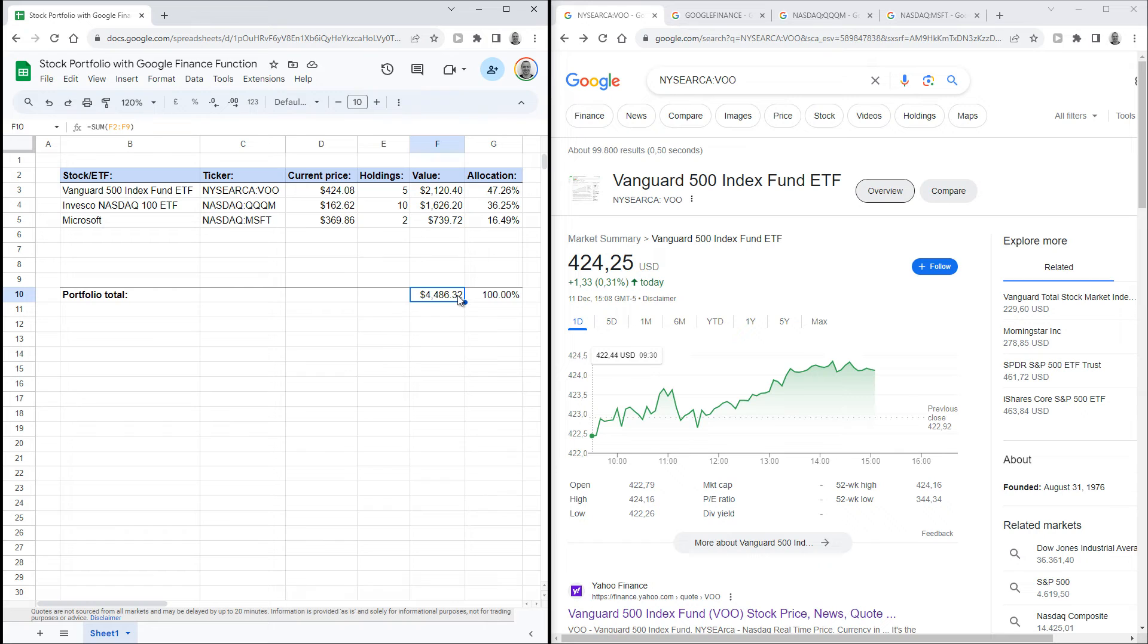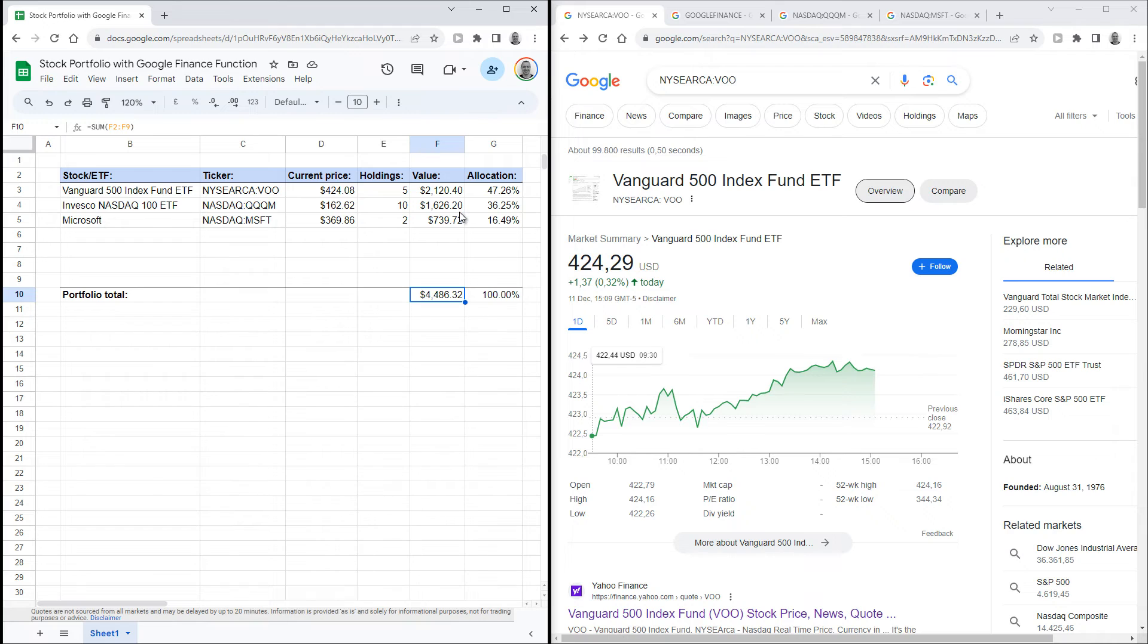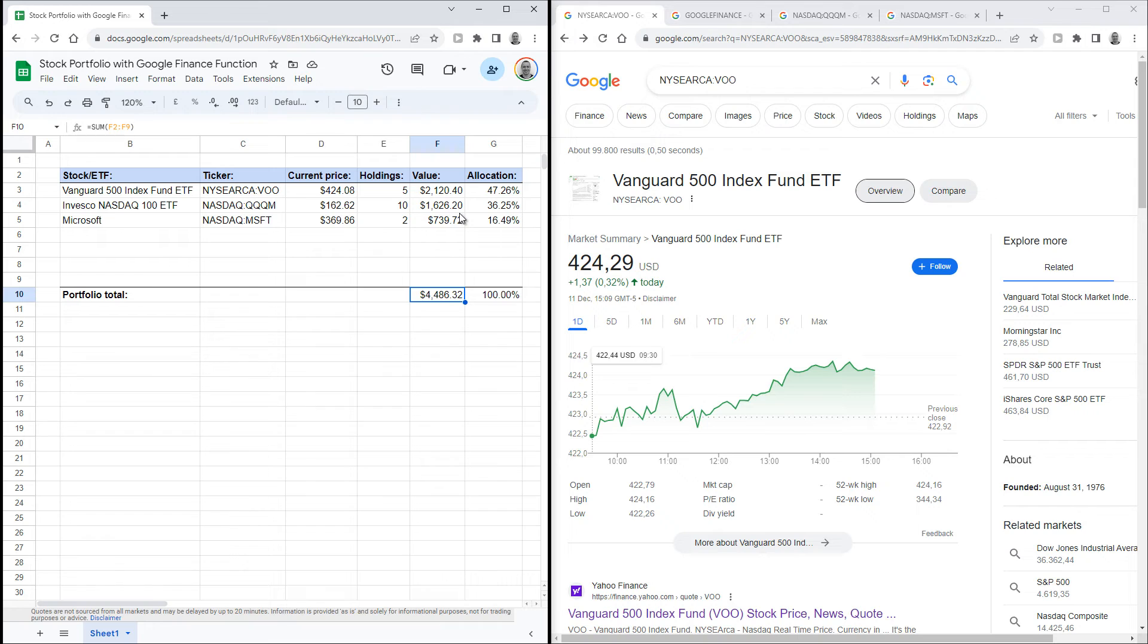Then all that's left to do is take the sum of those values to calculate the total value of your stock portfolio. That's what I've done in cell F10 here. The function for that is equal sign, then SUM, then an opening bracket, and then you can select a range of cells that you want to take the sum of, and then just end with a closing bracket.